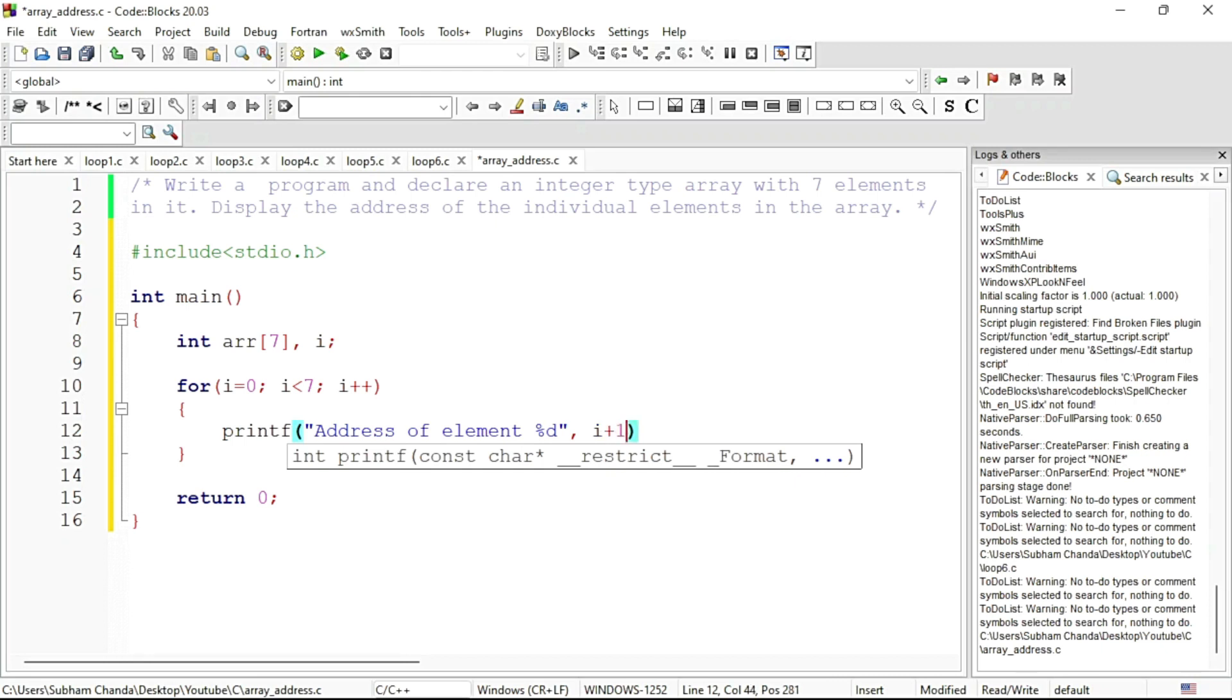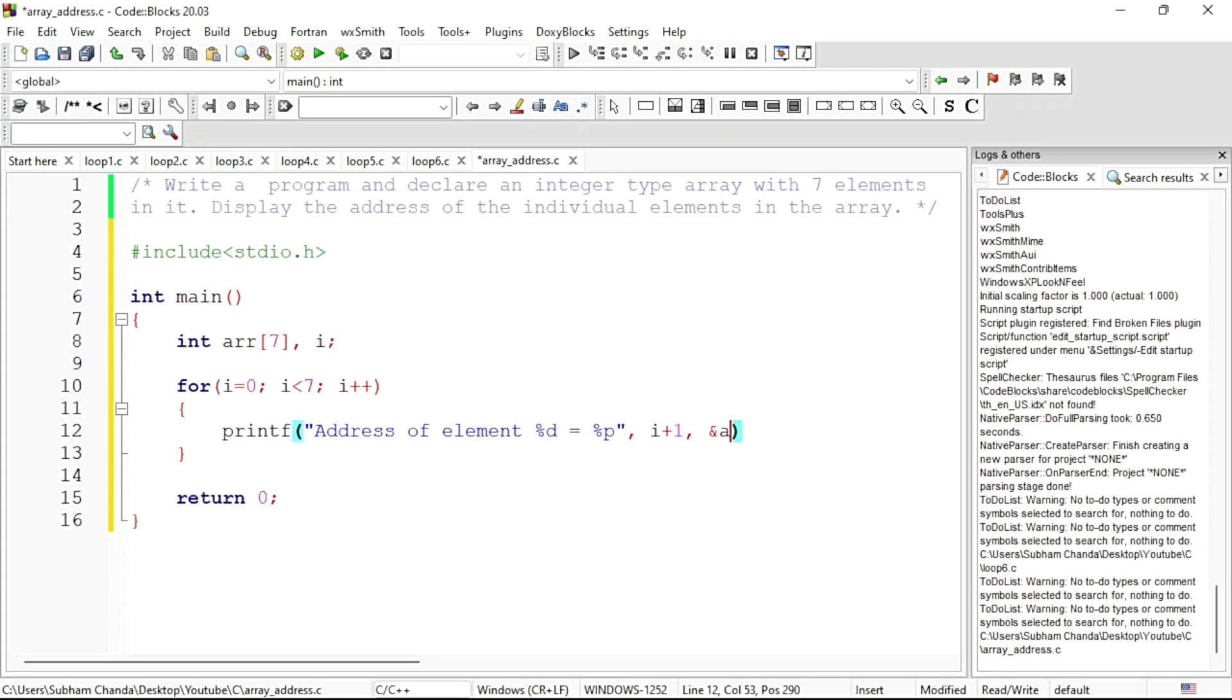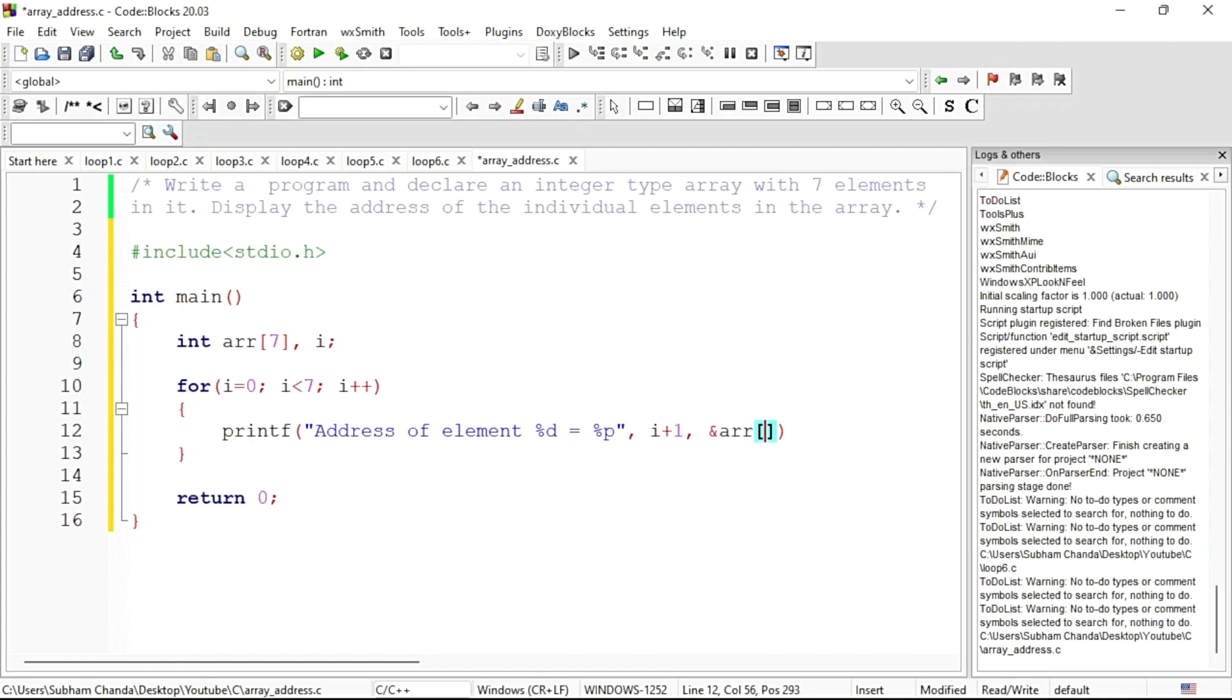And for displaying the address we will write equal sign followed by %p. So this time address will be in hexadecimal. What will be the address? We will put address operator in front of the array element. So the first element will be—ARR is the name of the array—ARR of i.